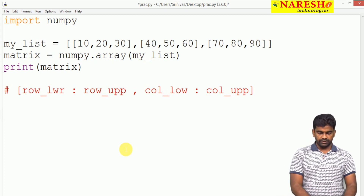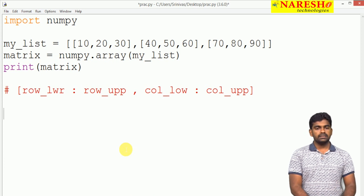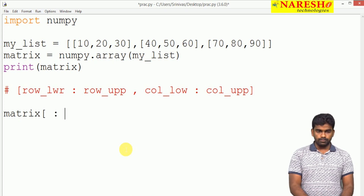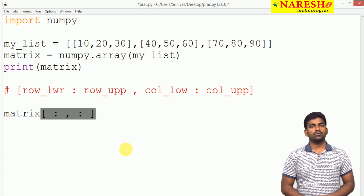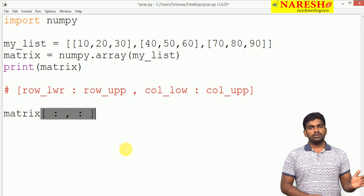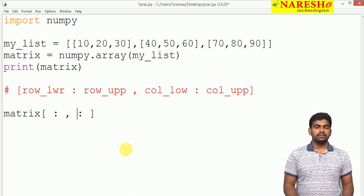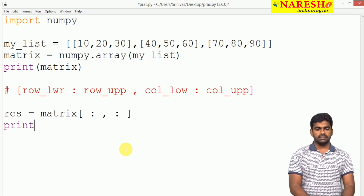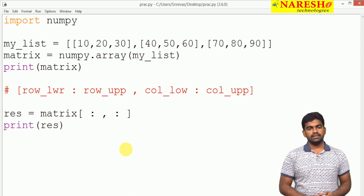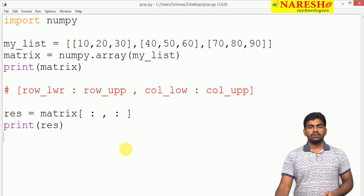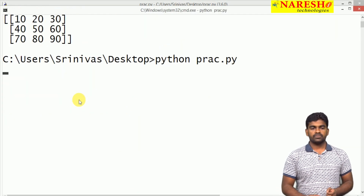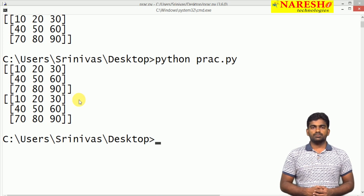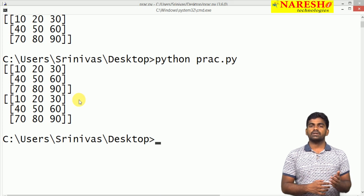Here we are printing the matrix. If we are not giving the bounds, then it will start from the beginning up to the end and collect all elements. We are collecting the result into a resultant matrix RES and printing it. Whenever we execute, look at the second one — everything is displayed because we are not specifying the lower bound or the upper bound.